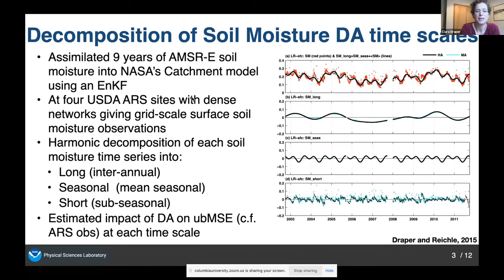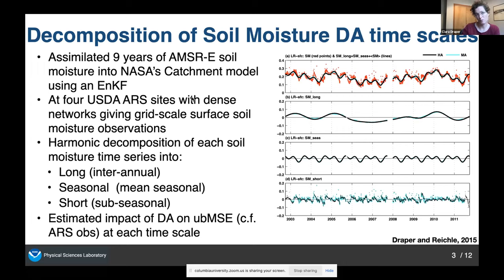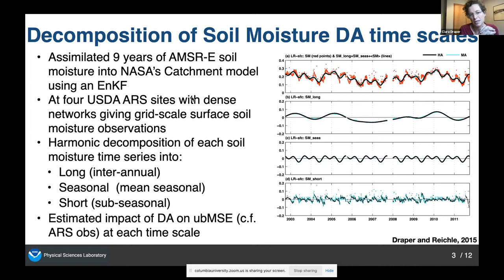The first study is one that Rolf and I did in 2015. We assimilated nine years of AMSR-E surface soil moisture observations into the catchment model. We did this at four sites where the USDA maintains a network of very dense surface soil moisture observations, so that we can get a confident estimate of the grid-scale surface soil moisture to directly compare to our model estimates. I decomposed all relevant time series into different time scales: 'long' for inter-annual variability, 'seasonal' for the mean seasonal cycle, and 'short' for anything sub-seasonal. I then estimated the impact of data assimilation on the unbiased mean square error against ground observations at each timescale.